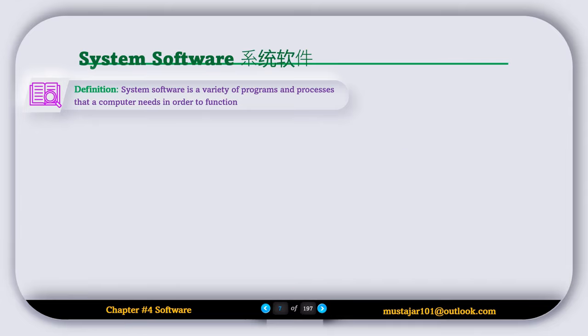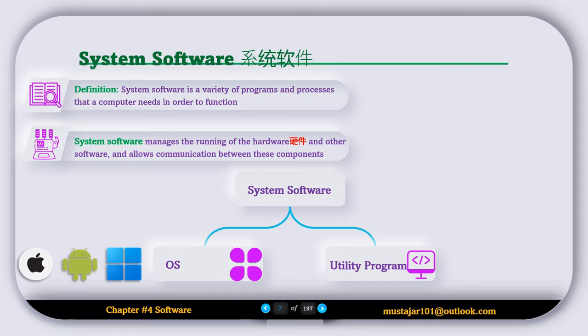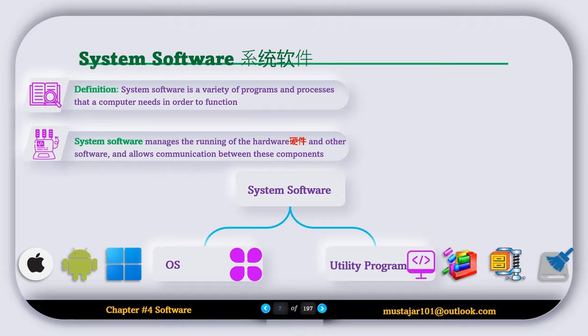System software is a variety of programs and processes that a computer needs in order to function. It manages the running of hardware and other software and allows communication between these components. We can divide system software into two categories: operating systems, with examples including Windows, Android, and iOS, and utility programs, which include disk defragmentation software, disk cleanup, and antivirus software.